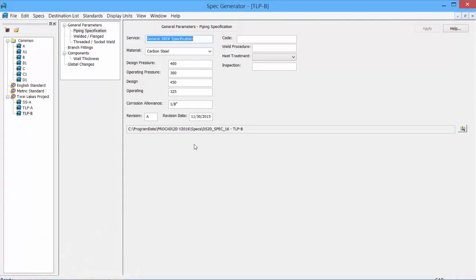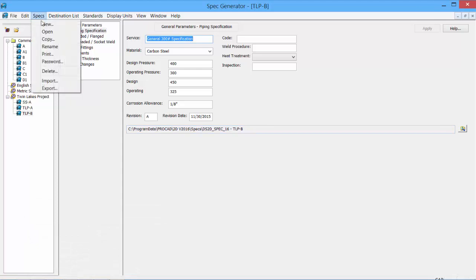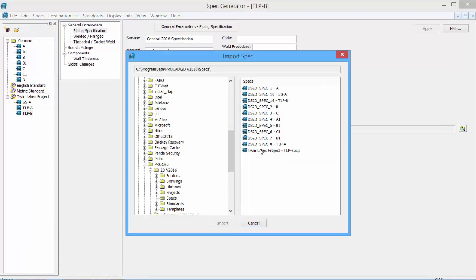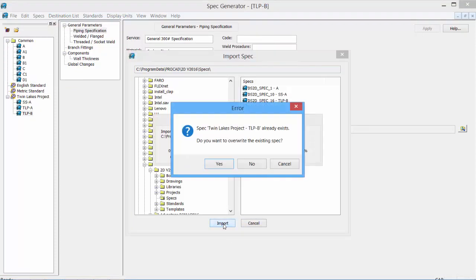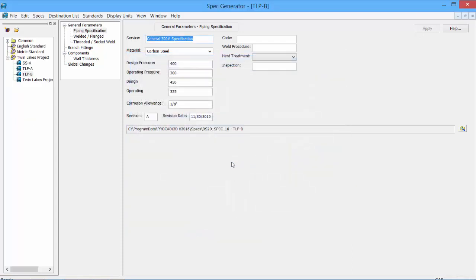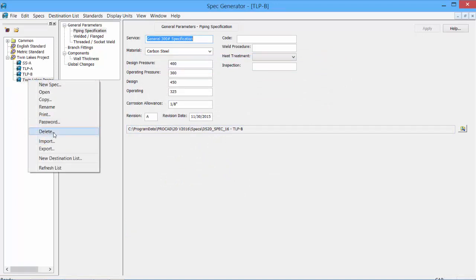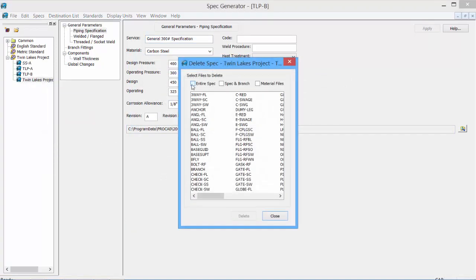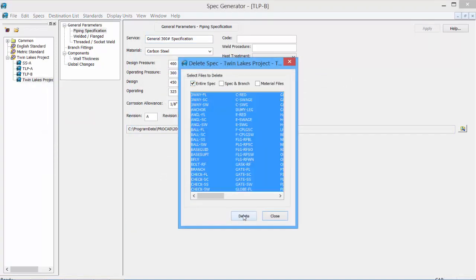To import a spec, simply select the import tool. Search the folder where the specs would be stored. Find the spec to import. Click import. And because we already have a spec existing, we could overwrite it. And it would overwrite the existing one. If you're not sure, click no and it creates a copy within the Twin Lakes project. This could be renamed, deleted. We'll just delete it, the entire spec.